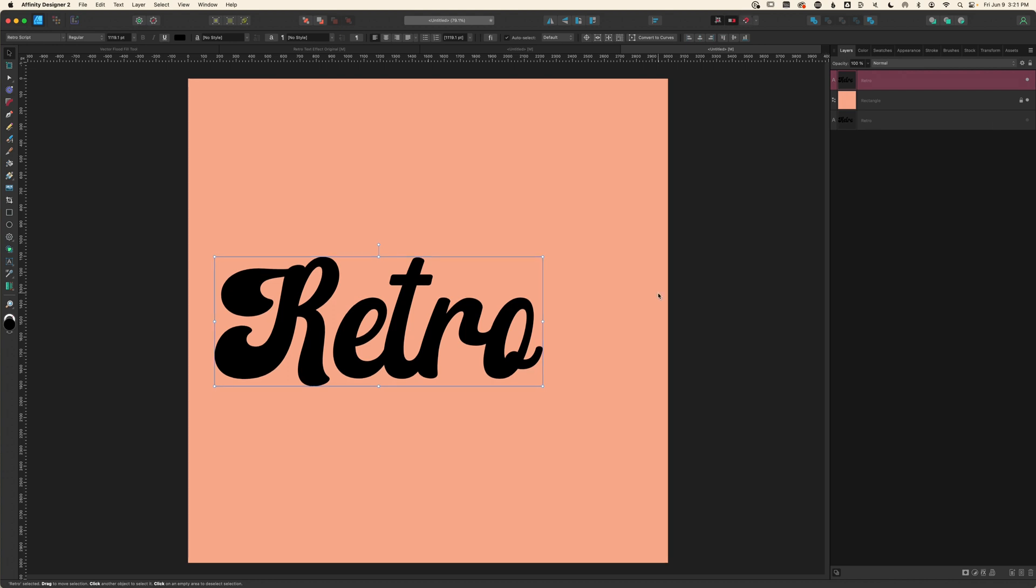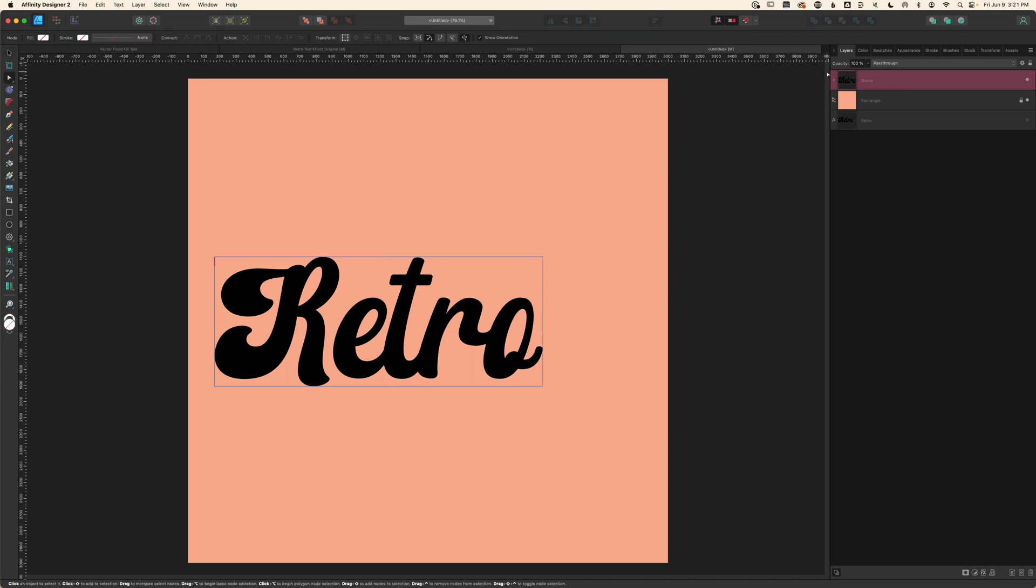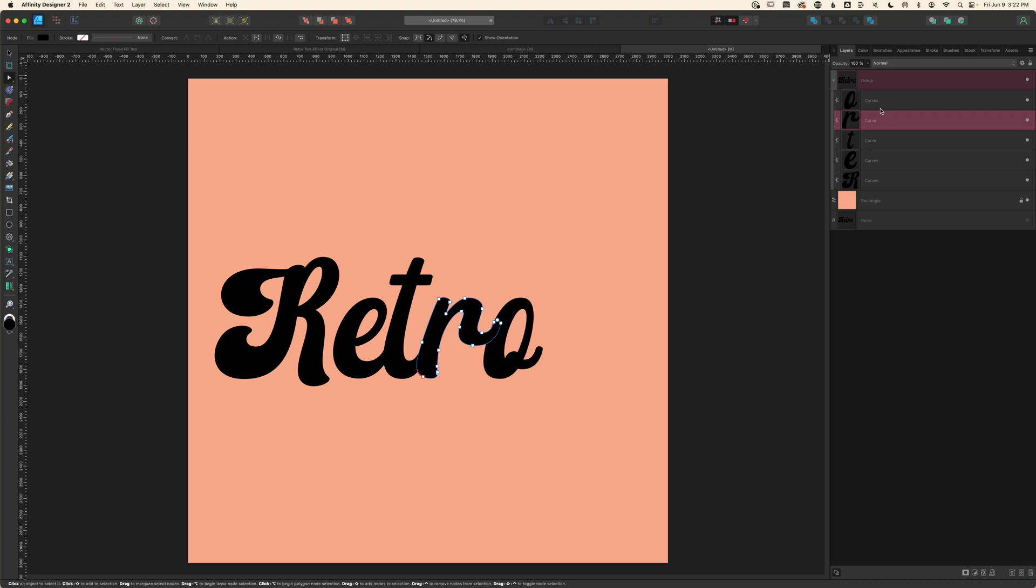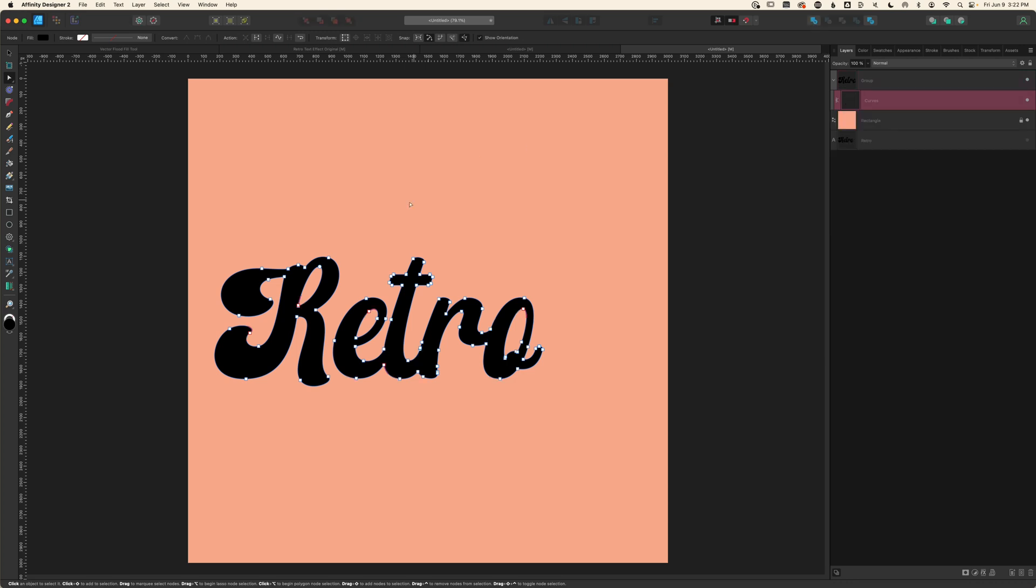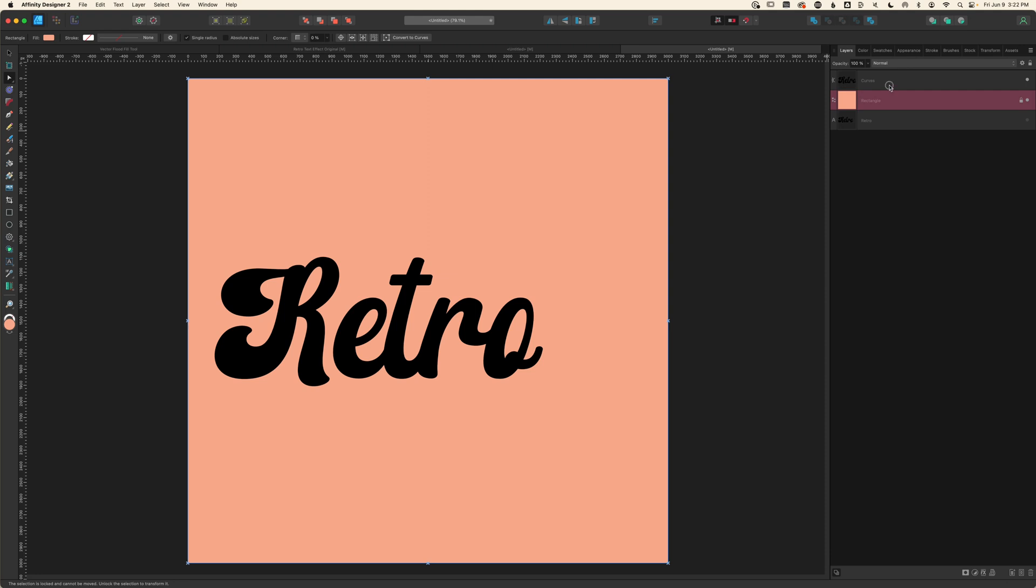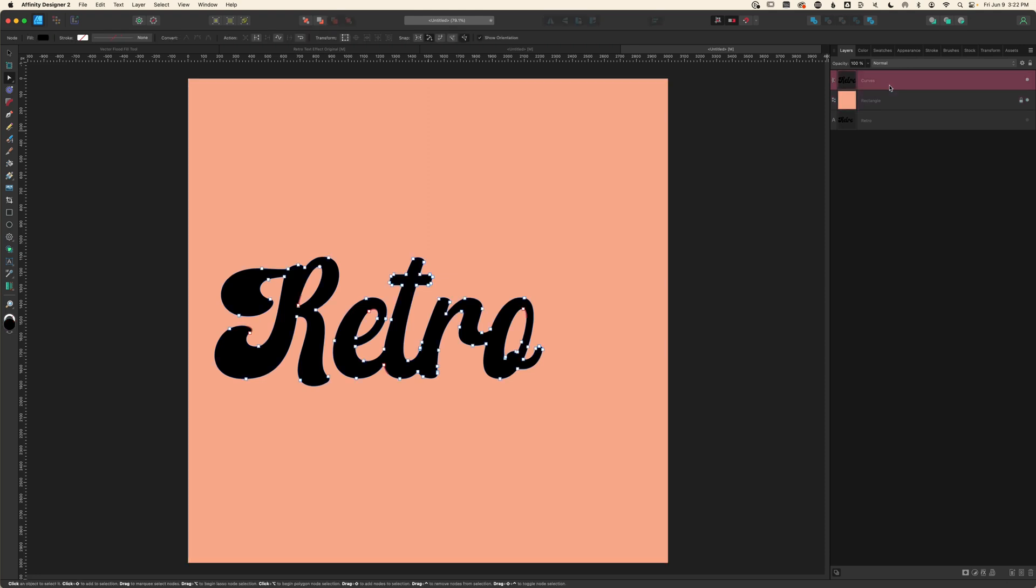Next I'm going to take this layer and convert it to a curve. So with it selected, I'll go up to the top and click convert to curves. That's going to create a group that has each individual letter set as its own curve layer. I'll select all five layers, go up to the geometric functions and choose add, and now when I add a stroke around this it's only going to be on the outside.